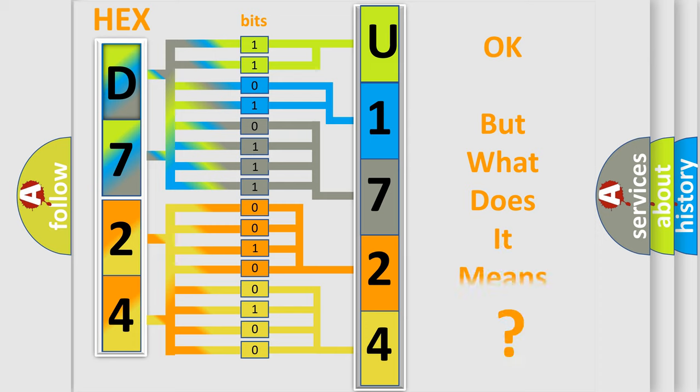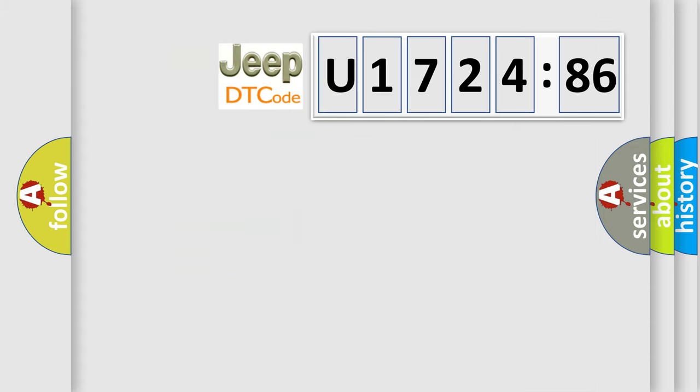The number itself does not make sense to us if we cannot assign information about what it actually expresses. So, what does the diagnostic trouble code U172486 interpret specifically for Jeep car manufacturers.